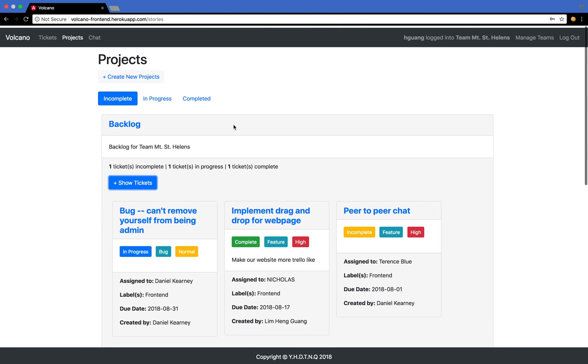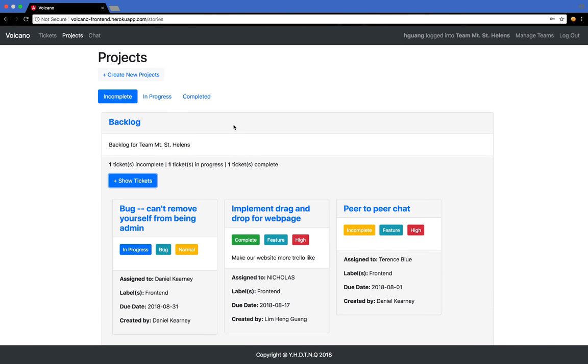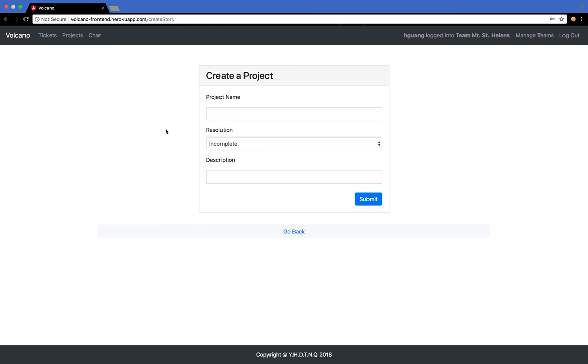When a new sprint comes, you'll want to create a new project. Let me do it now.